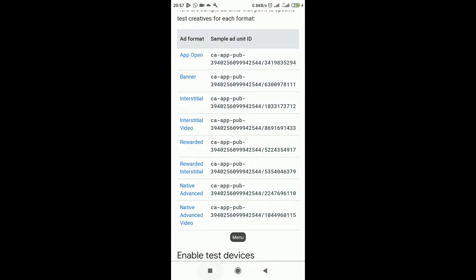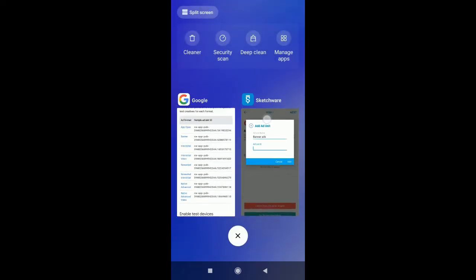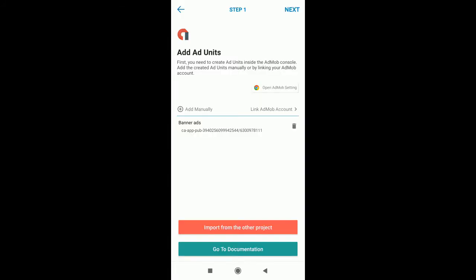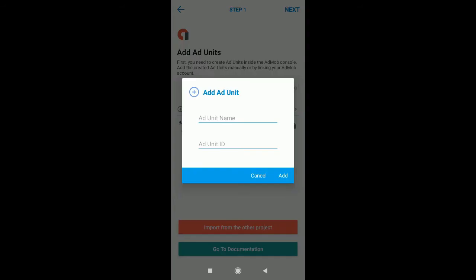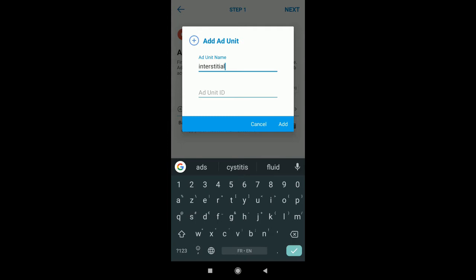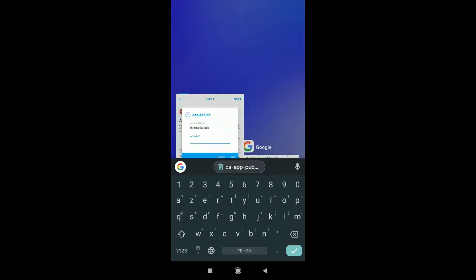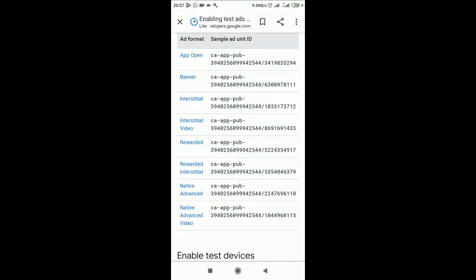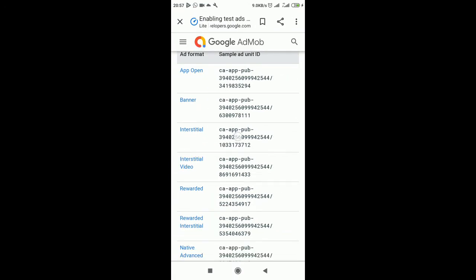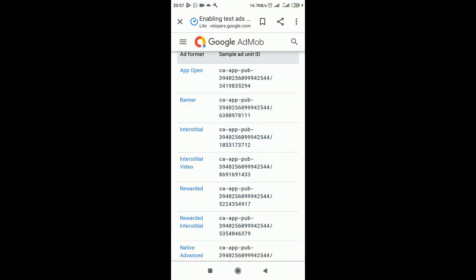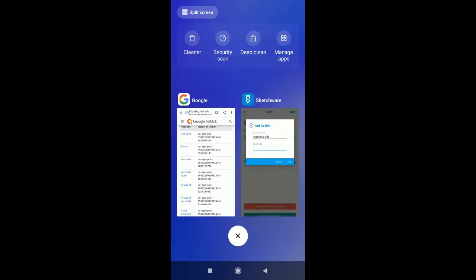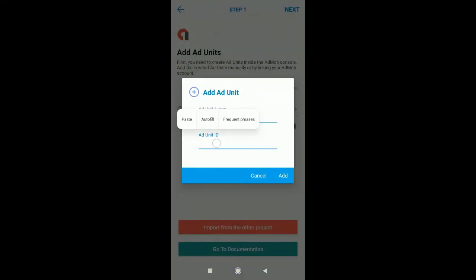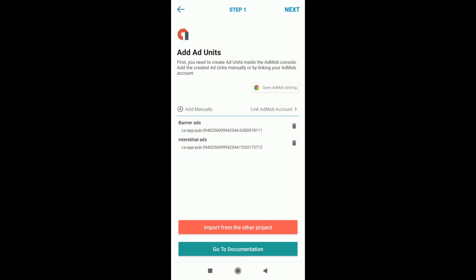You copy, move on to your application and you paste. You add. We have to actually run interstitial ads. You copy and you paste. It's easy as that. Add next.